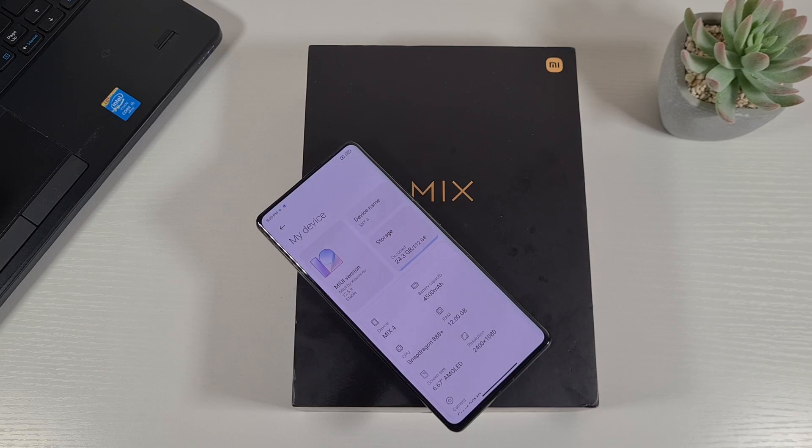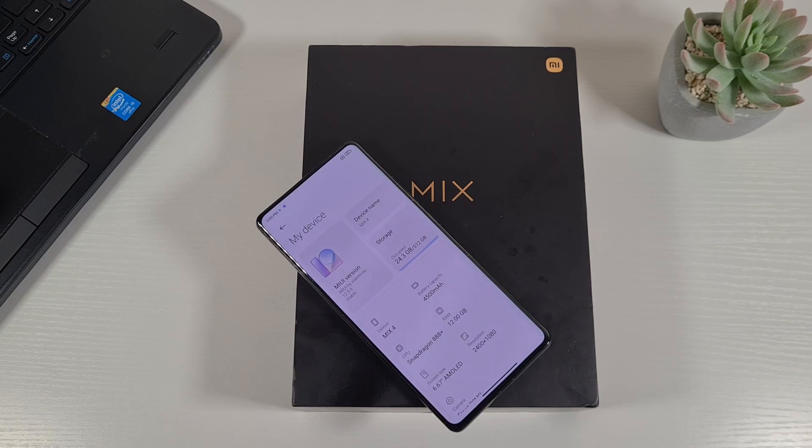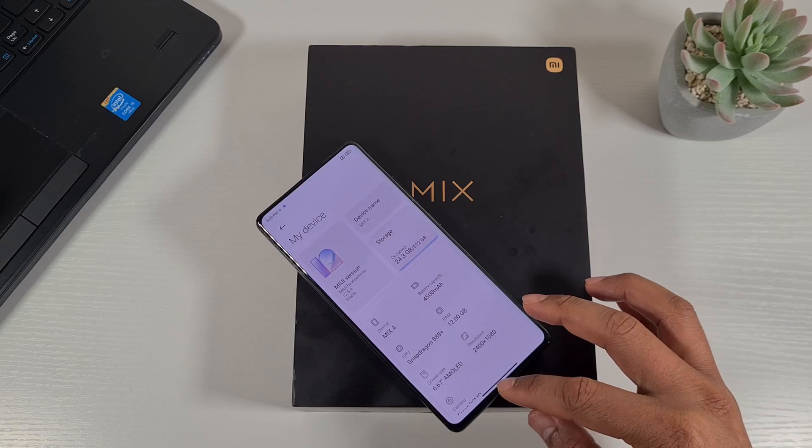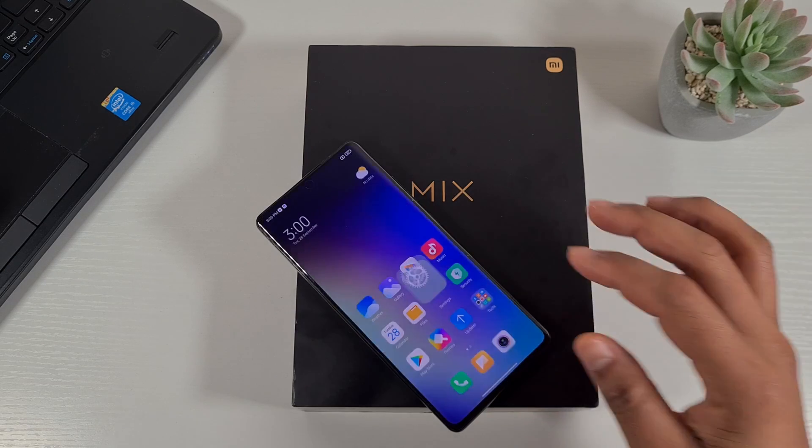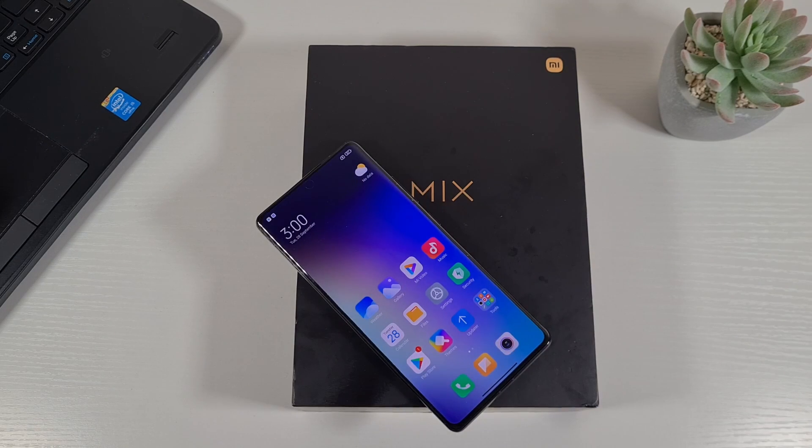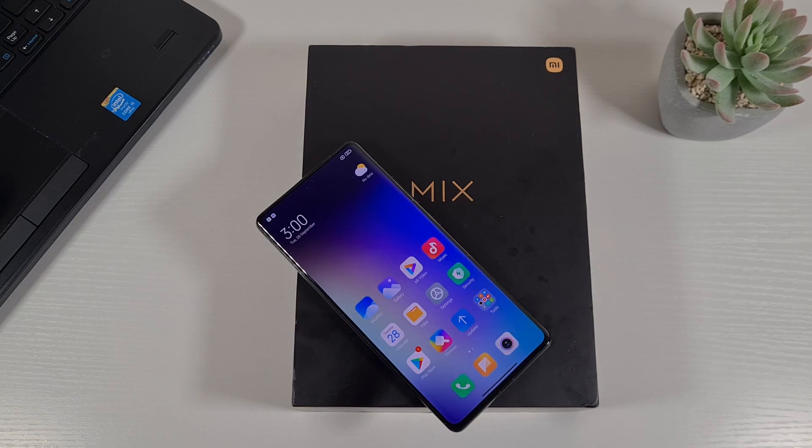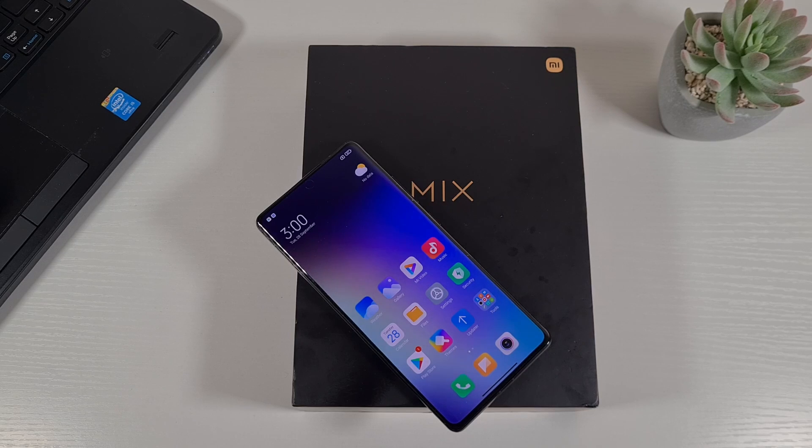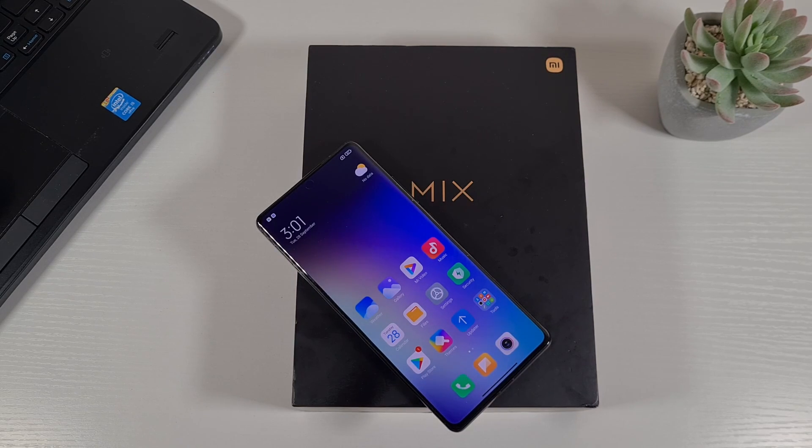That's the Xiaomi.eu forum ROM installed. And yeah, that's how you can unlock your bootloader and flash the global ROM from Xiaomi.eu forum.